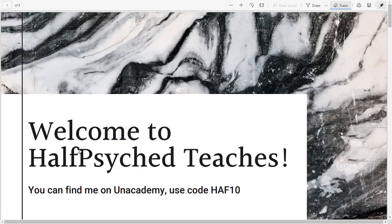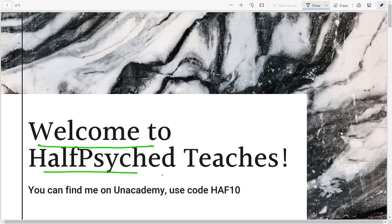Hello everyone, welcome to Half-Sight. I am Hafsa, or Half-Sight as you know me here. We are going to discuss the stages of sleep today, which a lot of you have requested, so I'm really excited to talk about it.